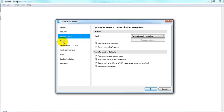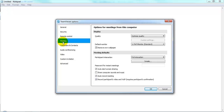The recording settings for meetings are found in the TeamViewer options under Meeting, and there you'll find options to auto record meetings and to record participants' video and voice over IP.